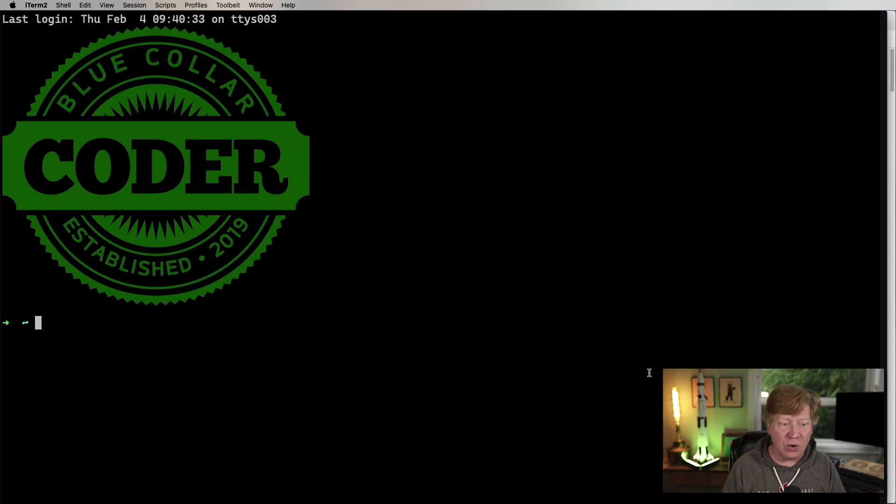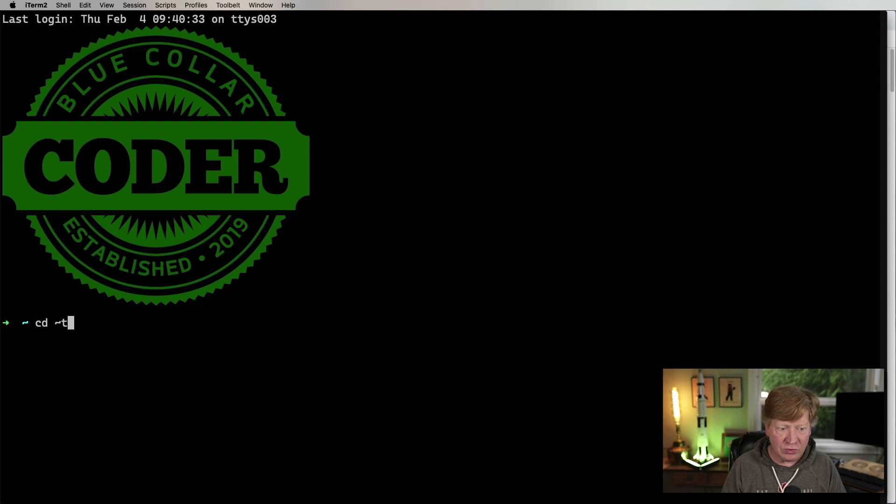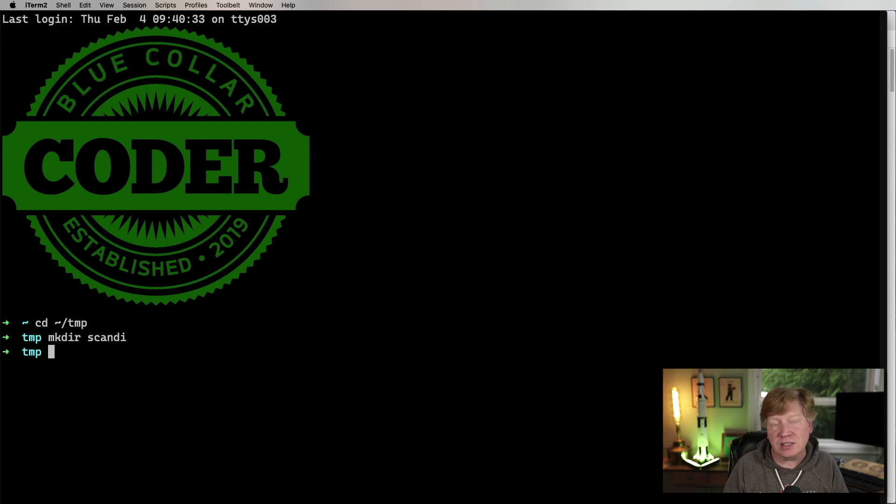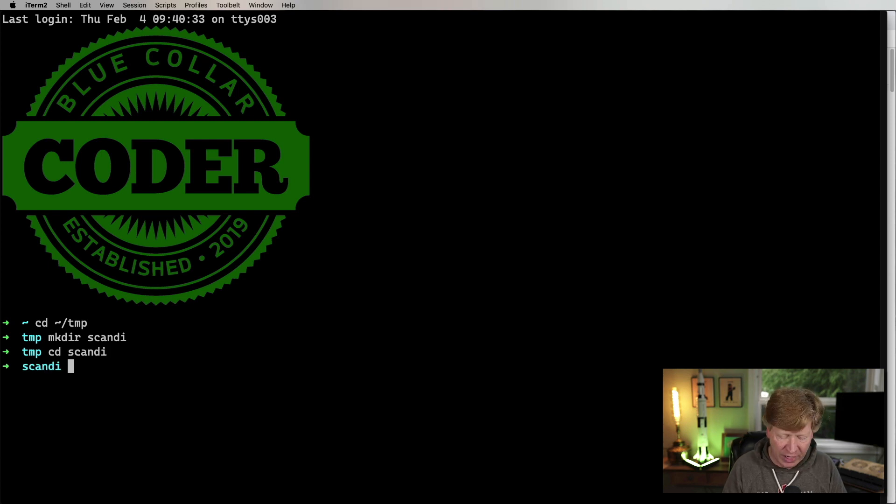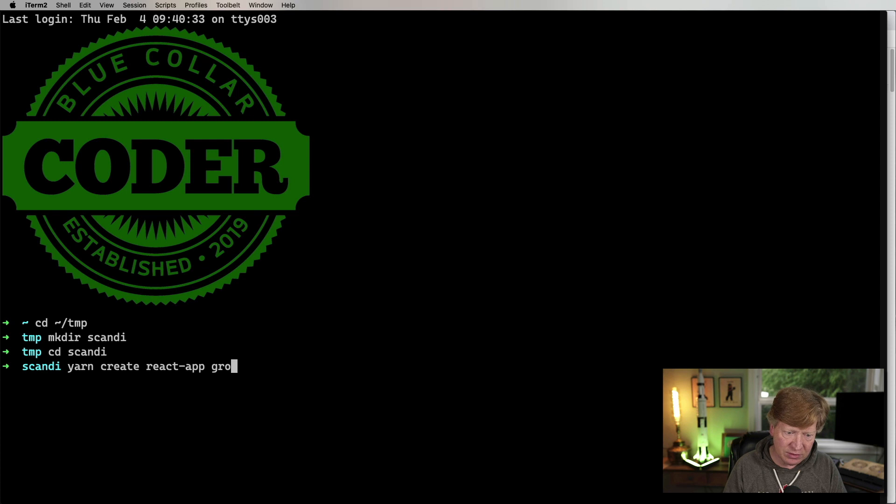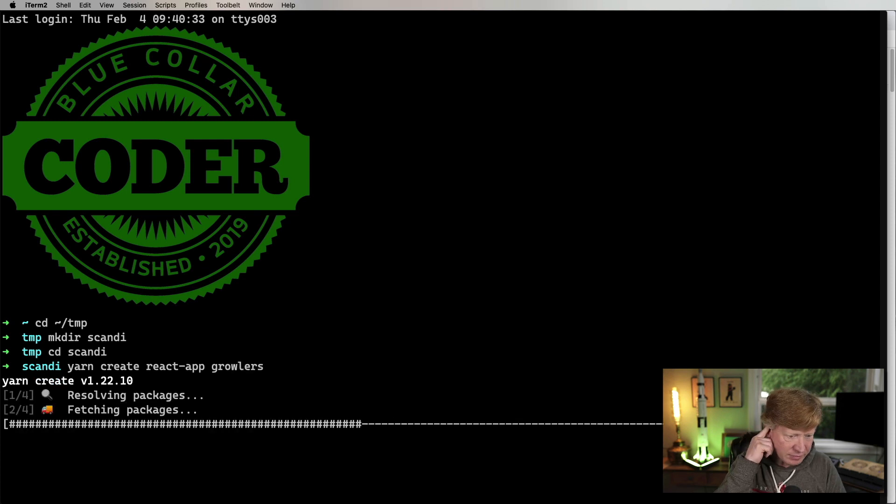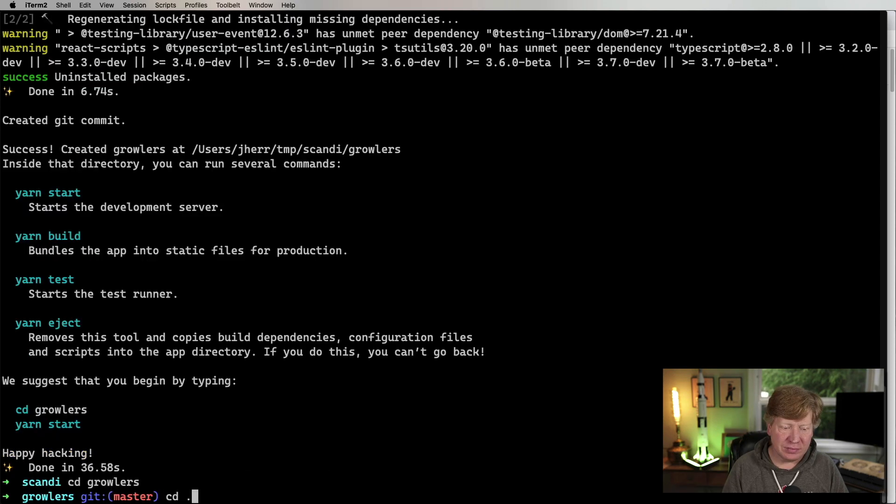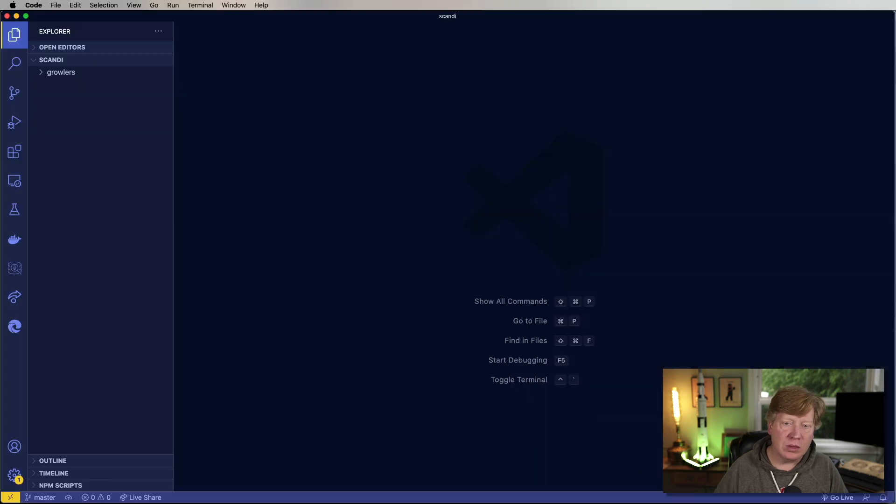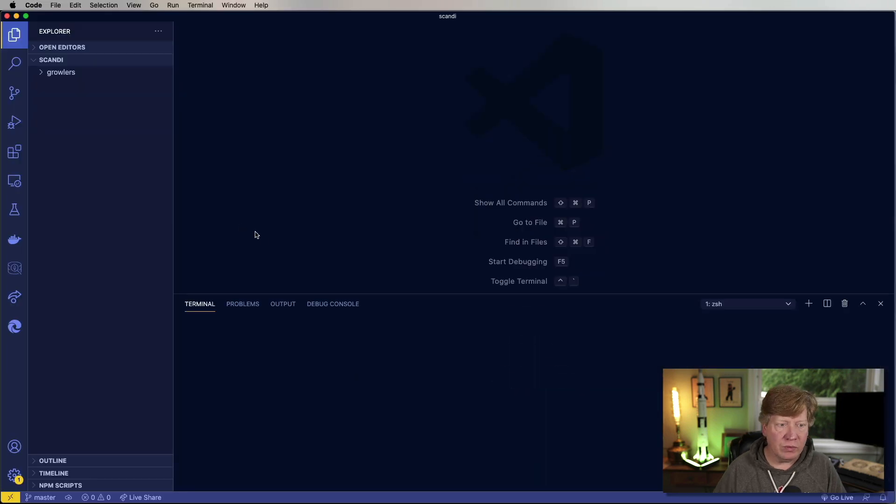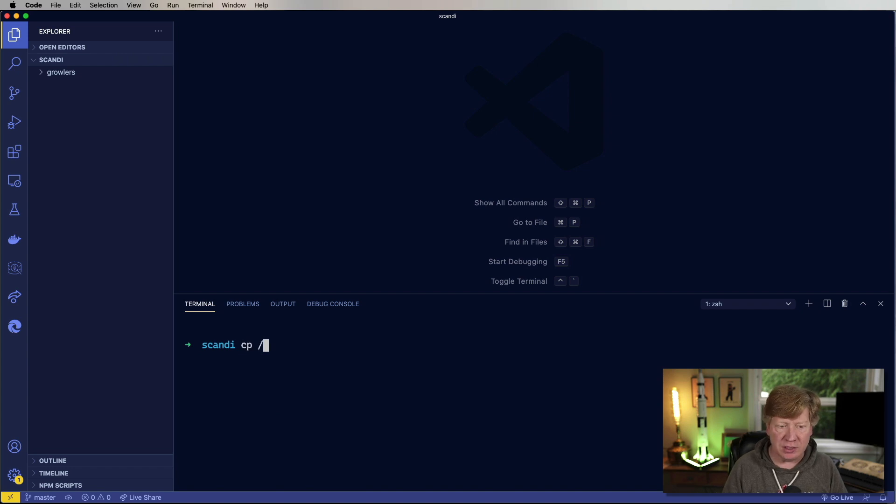Let's do this. So I'm going to create a new directory in my temporary folder called Scandi. And it's going to be a monorepo, but we'll get there. But the first thing I want to do is create a CRA application within that. So I'm going to do yarn create react app, and I'm going to call it growlers. Okay, and I'm just going to bring up VS code. Cool. We've got our growlers directory. Everything looks good.